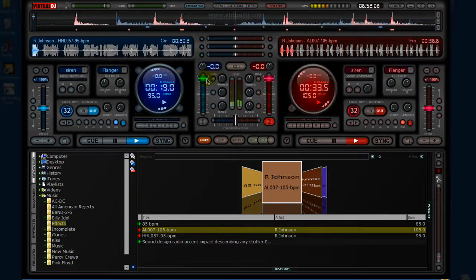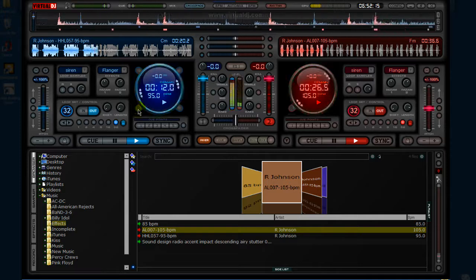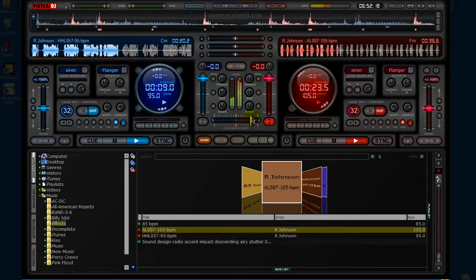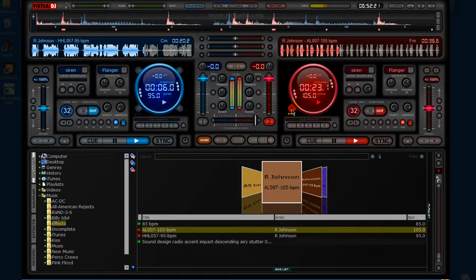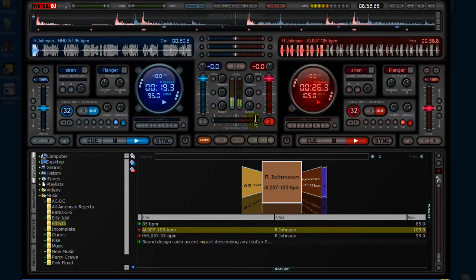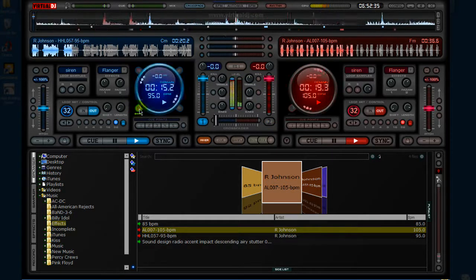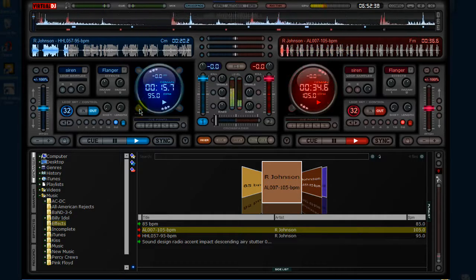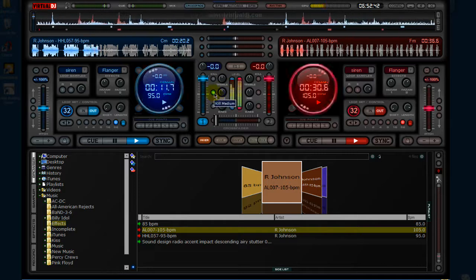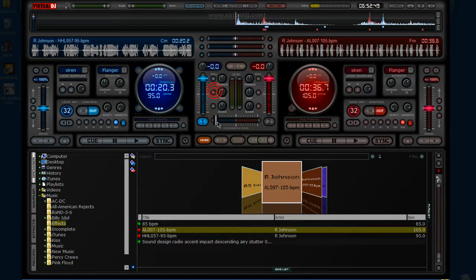You can mess around with the fader with just one song. Just mess around with it, pause both of them, and reset with the crossfader and effects board.